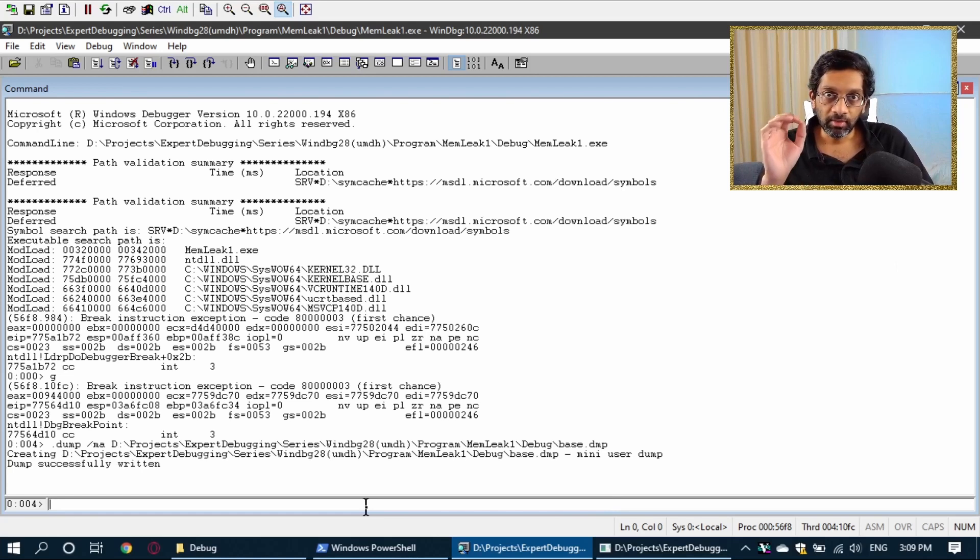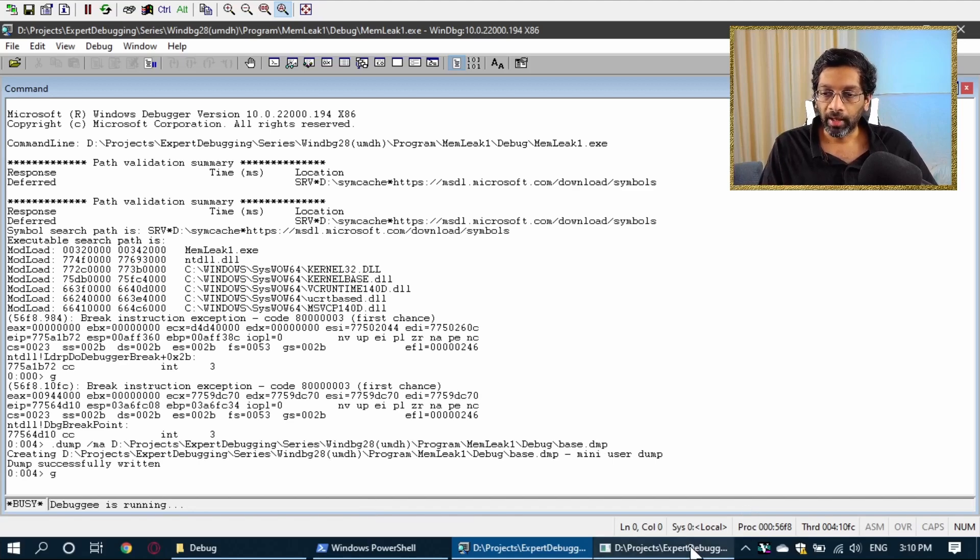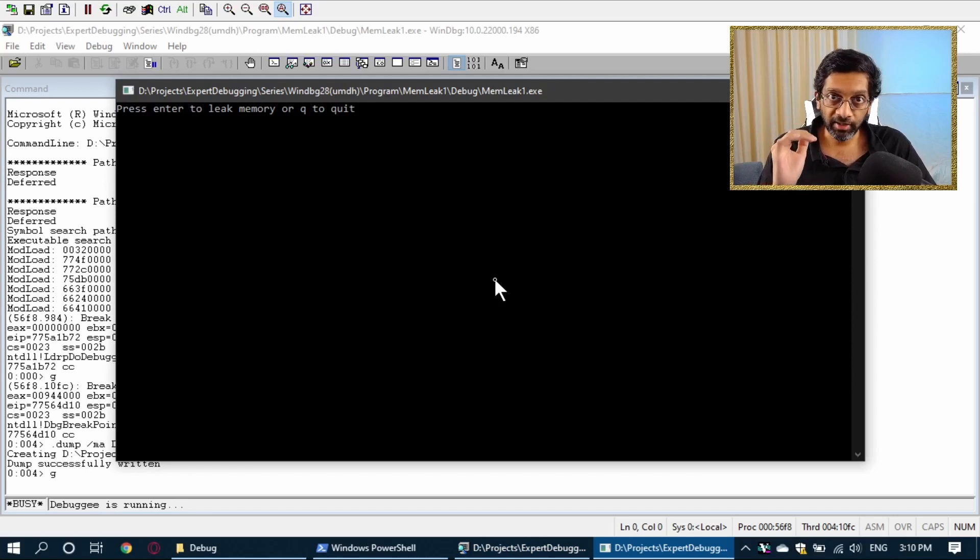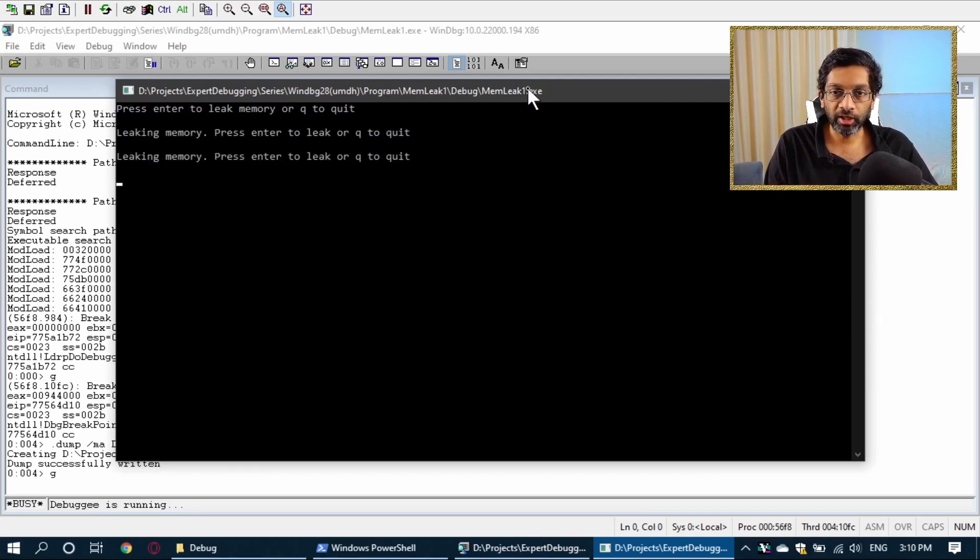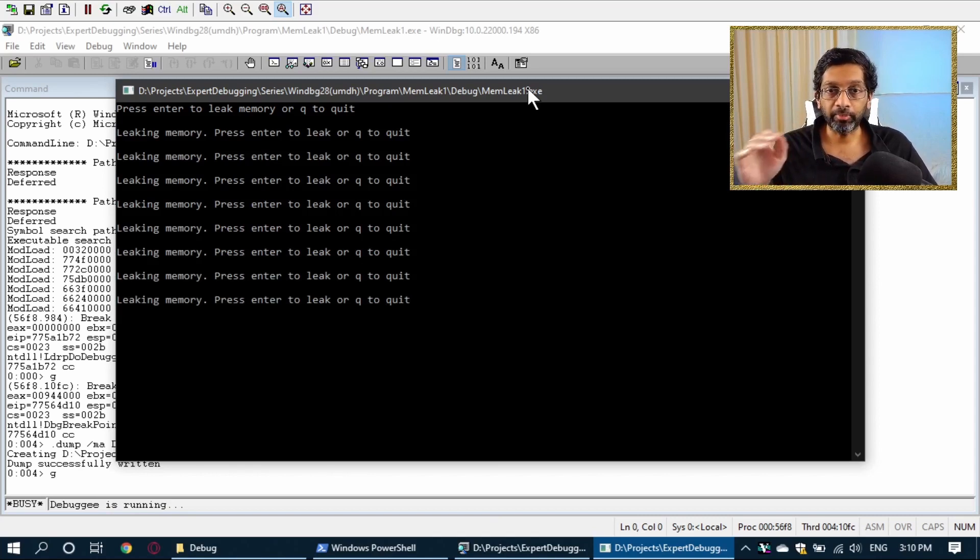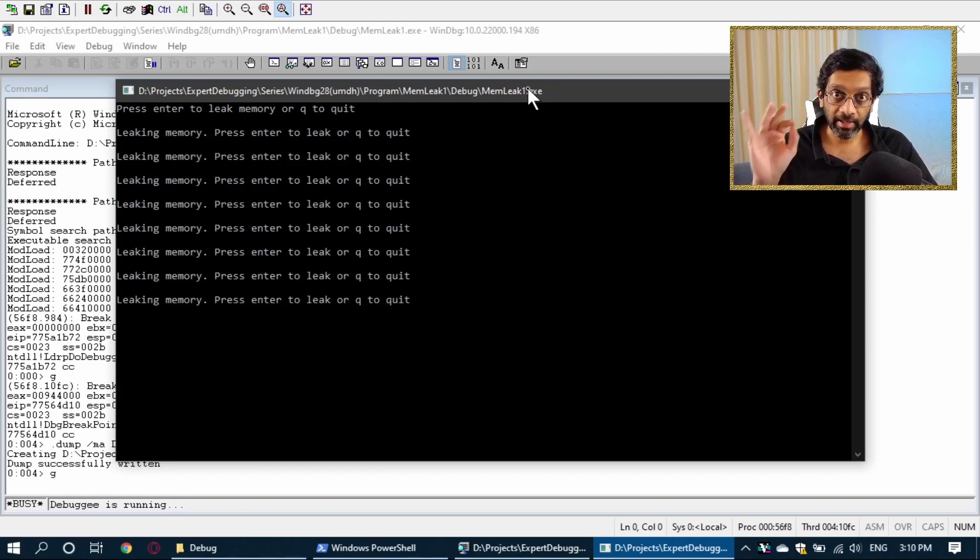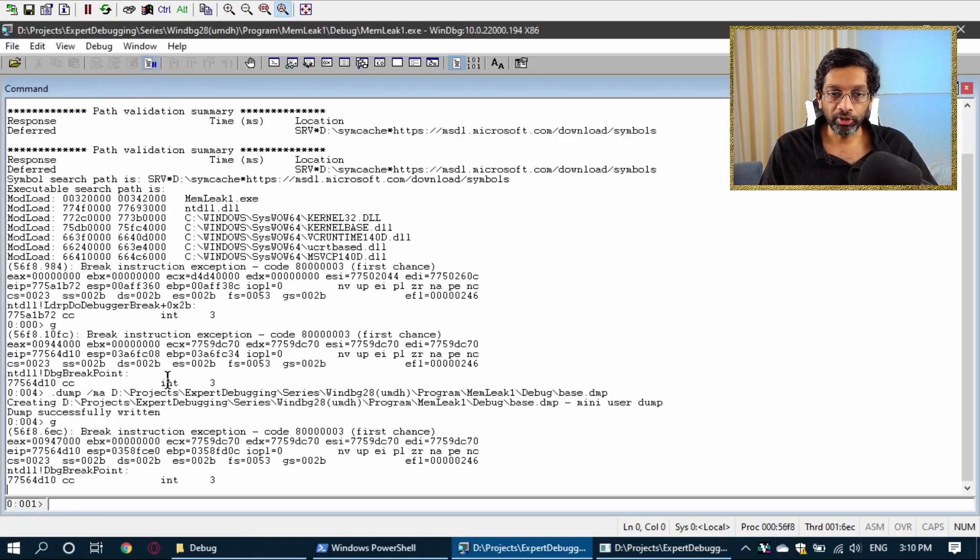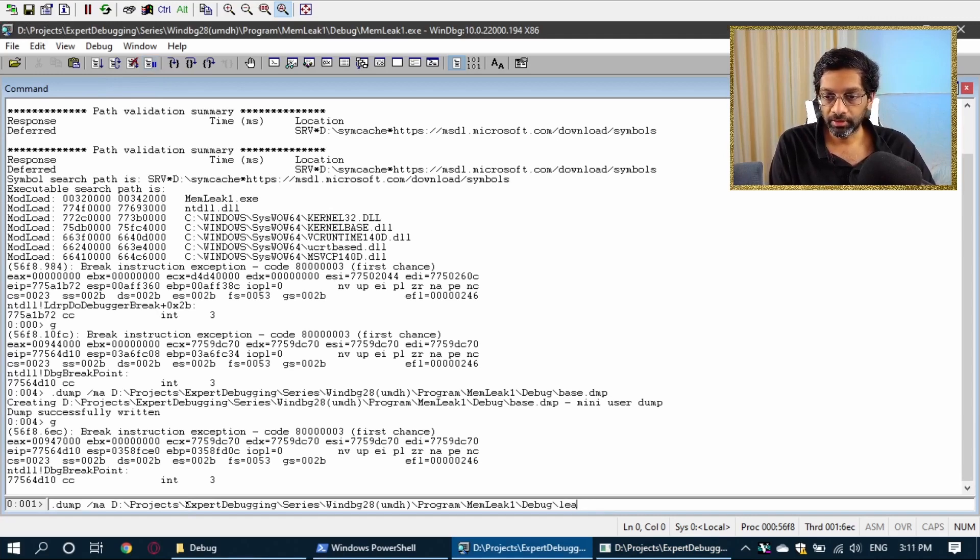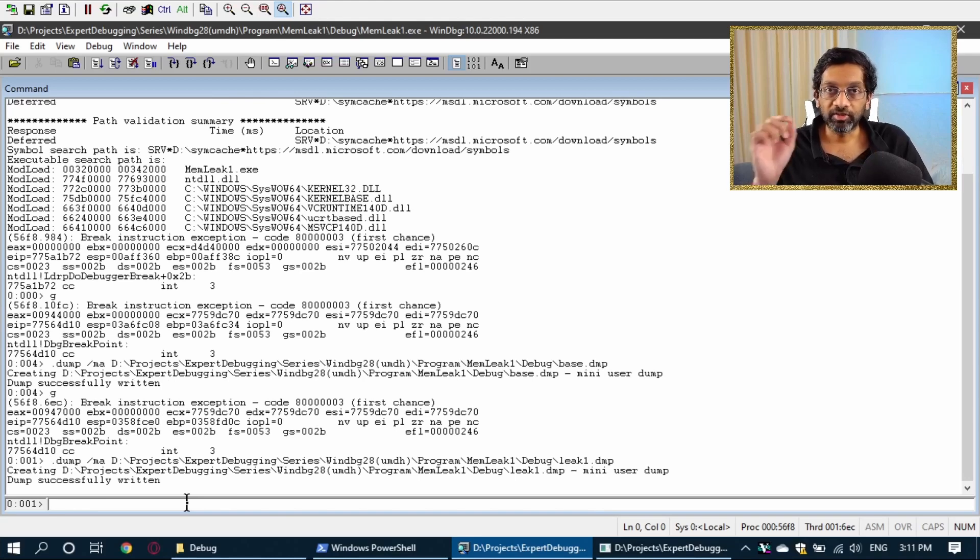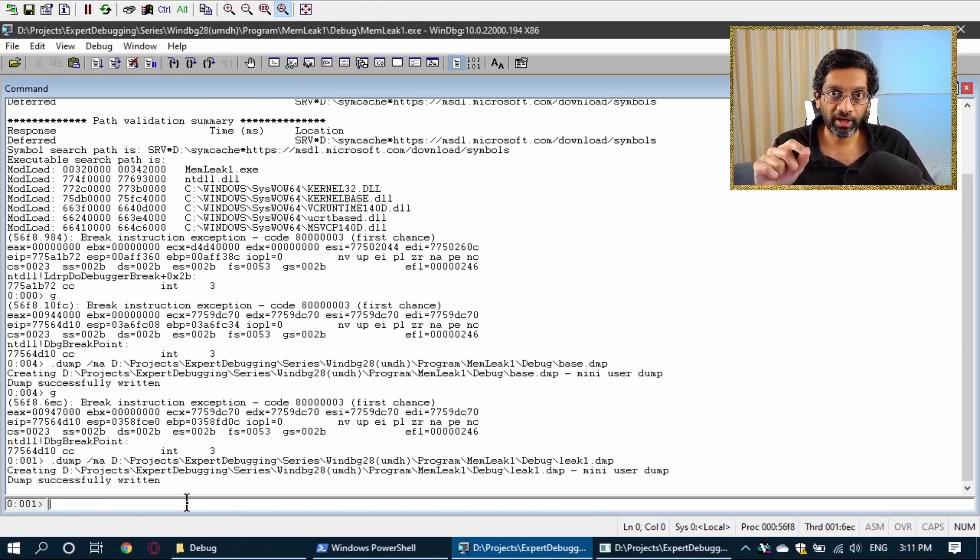So, this memory dump is before any leak. So, now I'm going to resume from there. And I'm going to go to my program. And I'm going to create some memory leaks and then take another memory dump. Okay, program is ready. I'm going to press enter a few times. So, every time a line comes out leaking memory, press enter to leak or Q to quit. It's leaking some memory and I'll be able to track that. So, I'm going to go back to WinDebug. I'm going to actually take another memory dump over here. But this time I'm going to call it leak1.dmp. This second memory dump is what I'm going to use to analyze if there is a memory leak and show you how to track it in the heap.